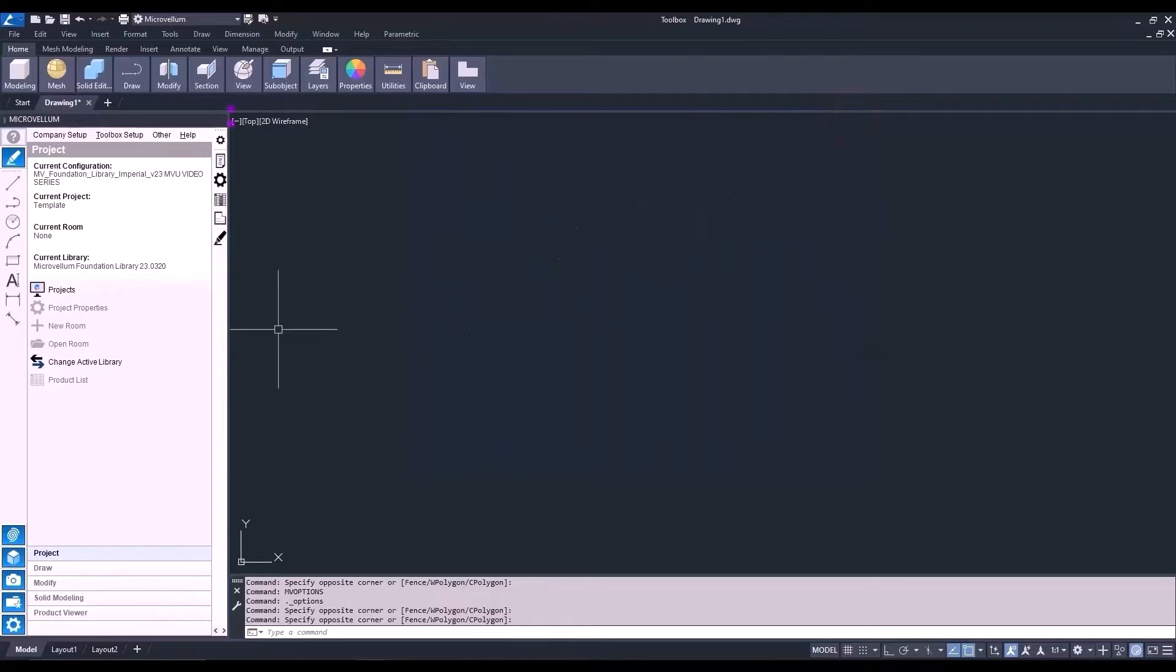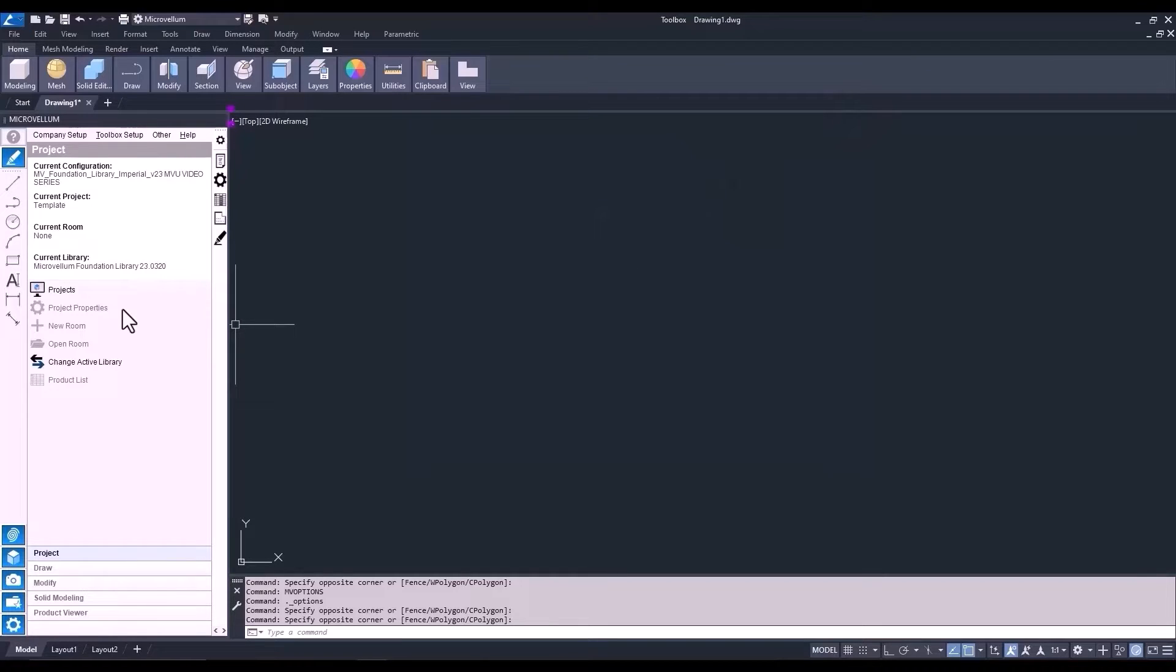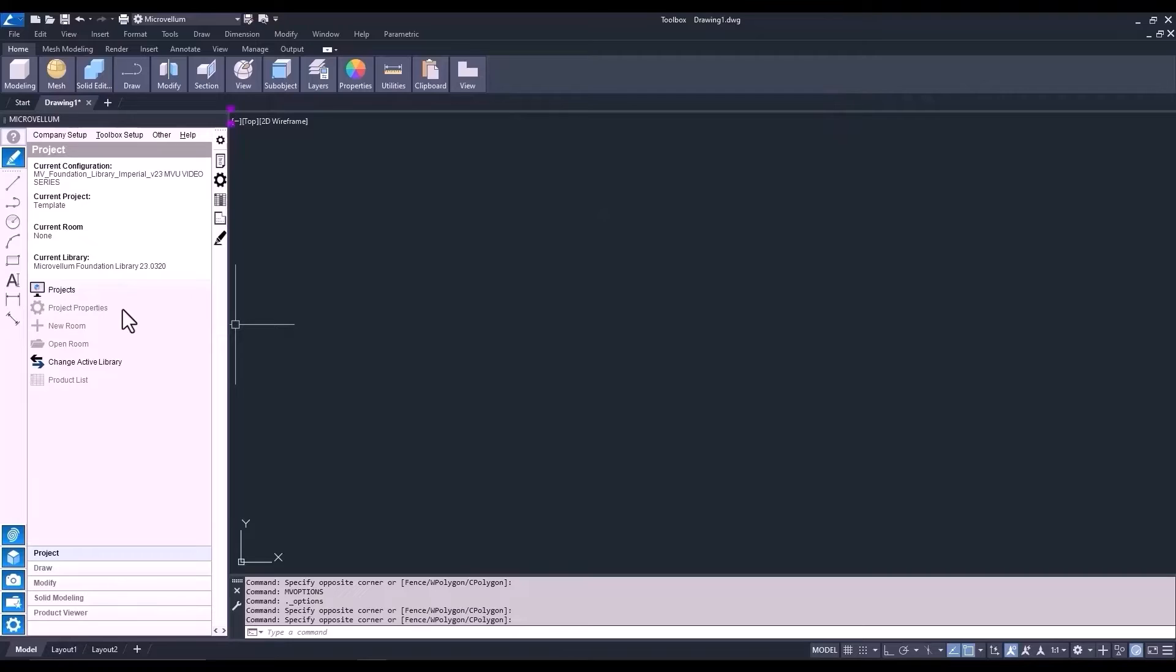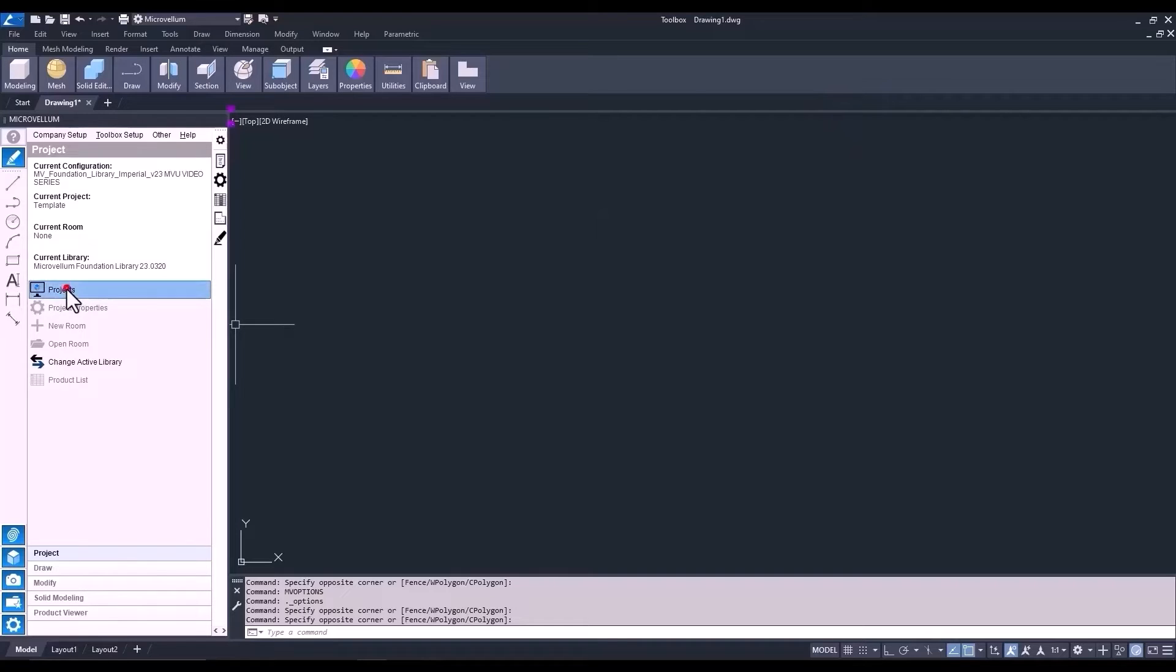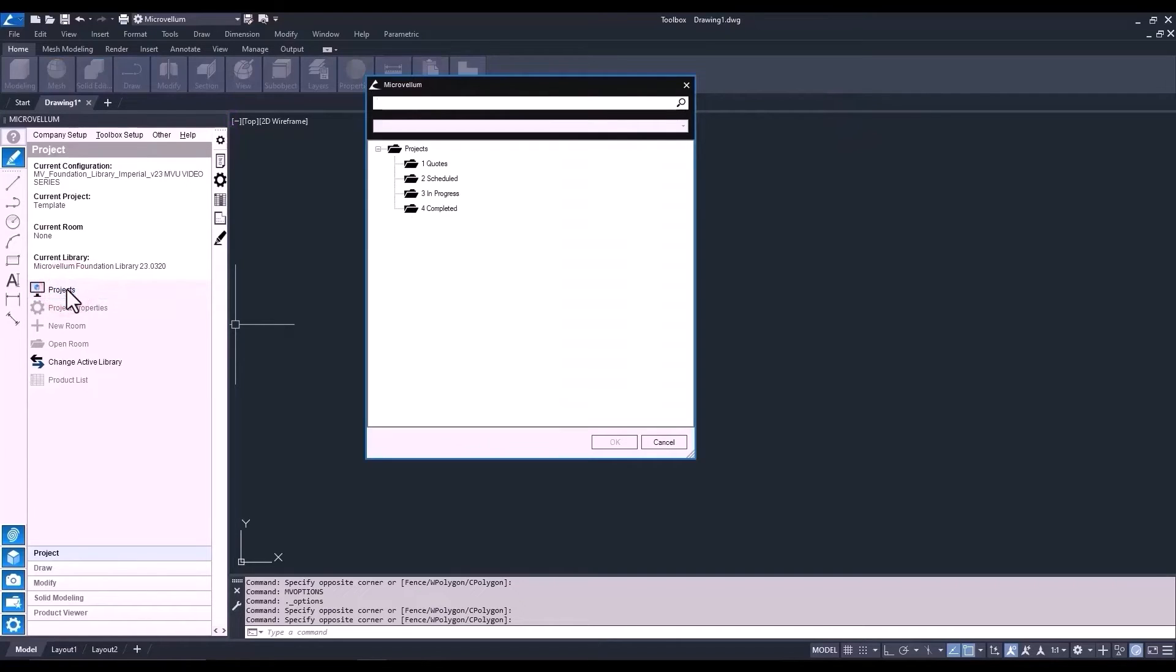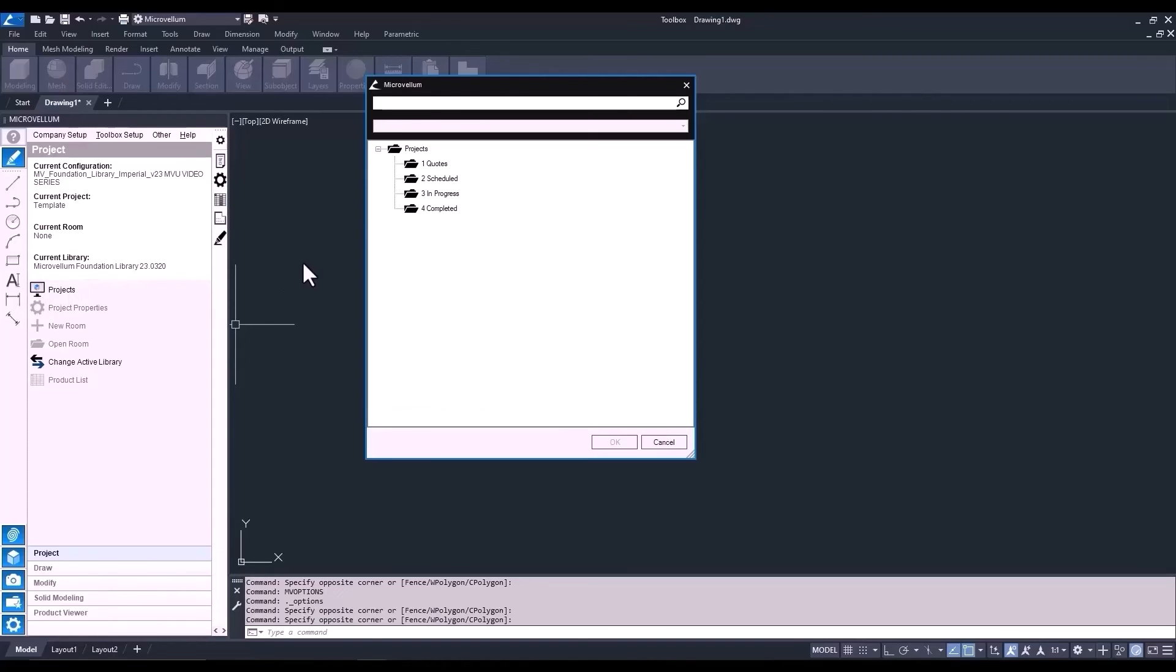Notice only projects and change active library are things that you can select. The others become available once a project is open. We're only going to focus on the projects for now. The change active library is rarely used. It lets you switch between multiple libraries. But honestly, I think it's going to become obsolete as we continue to expand and improve on the foundation library. Let's select projects. And now you can see what our project viewer tree looks like. Okay, well, I think this is a good time for us to take a break and let some of that information soak in. That wraps up the first part of this two-part video. So thanks for hanging in there. And let's get ready to do some more learning on the next one.